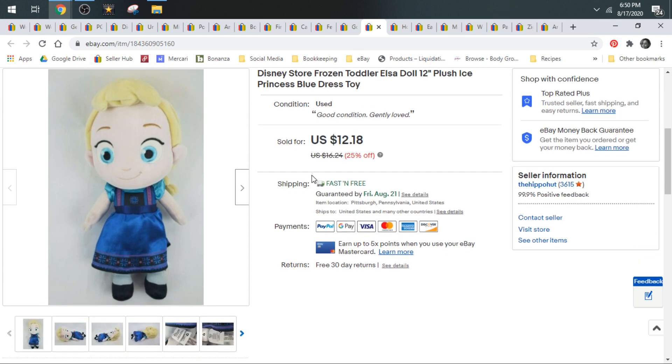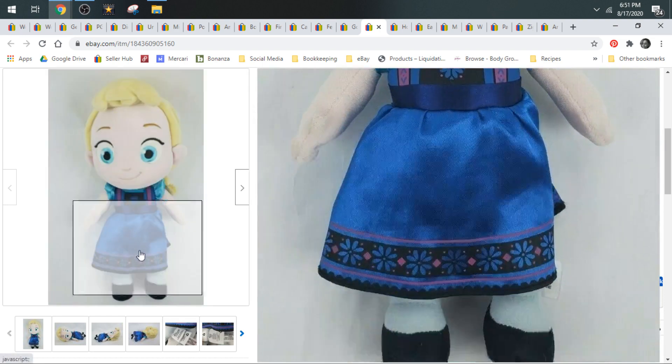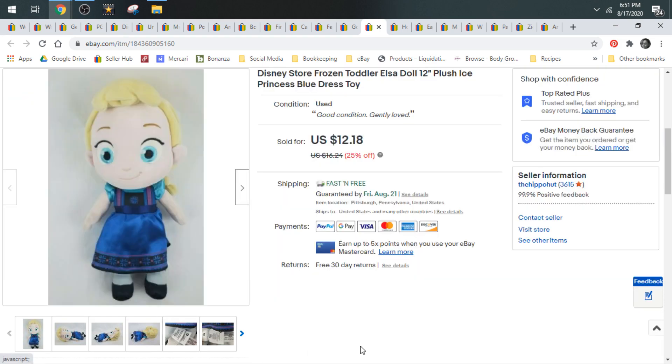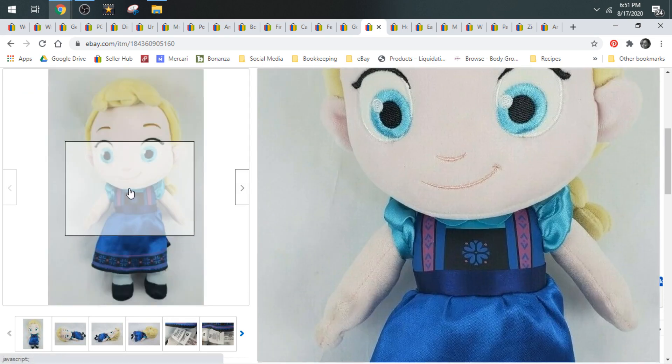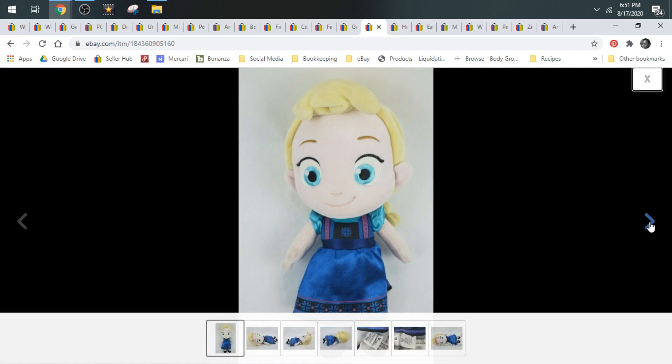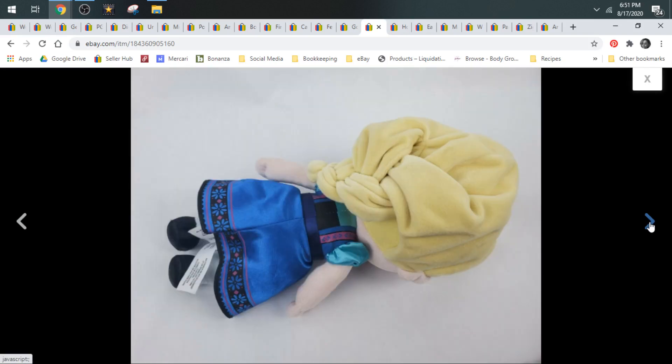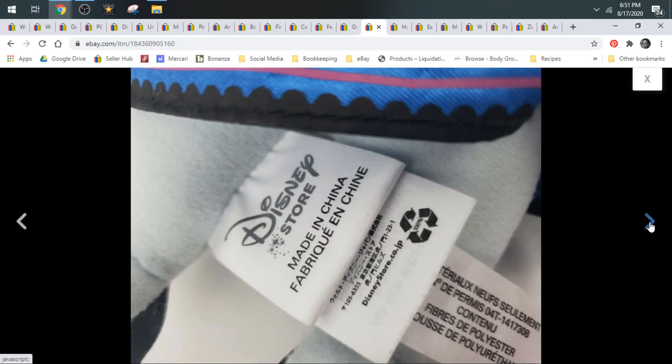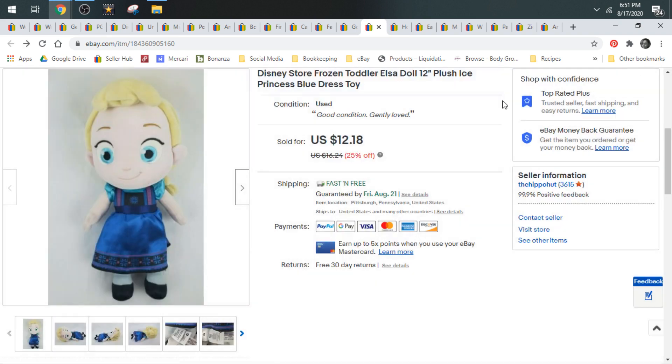Next up, we have a Disney store Frozen Elsa Toddler. This is Elsa as a little girl. And she was 50 cents at the Goodwill. I think Elsas and Annas and Olafs are starting to get a little oversaturated on eBay. Even with this being Disney store, it didn't comp that high. I did take a best offer of $11.00 and she shipped first class.